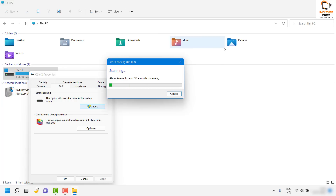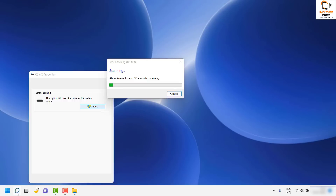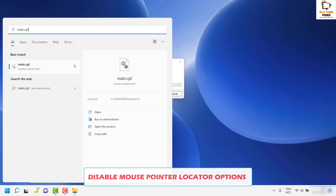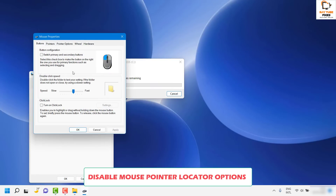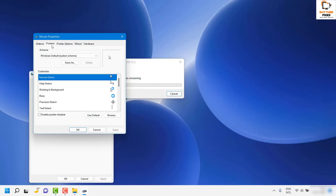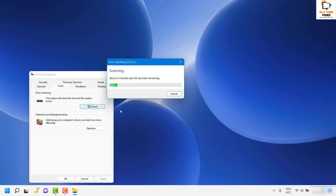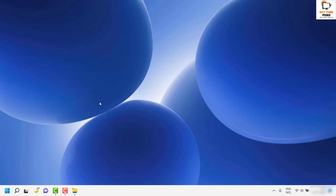If the issue is still not resolved, go to the Search menu and type 'main.cpl' to open Mouse Properties. Under the Pointer Options tab, uncheck the box which says 'Show location of pointer when I press the Ctrl key'. If it is checked, go ahead and uncheck it, click Apply and then OK, and see if that resolves the problem.